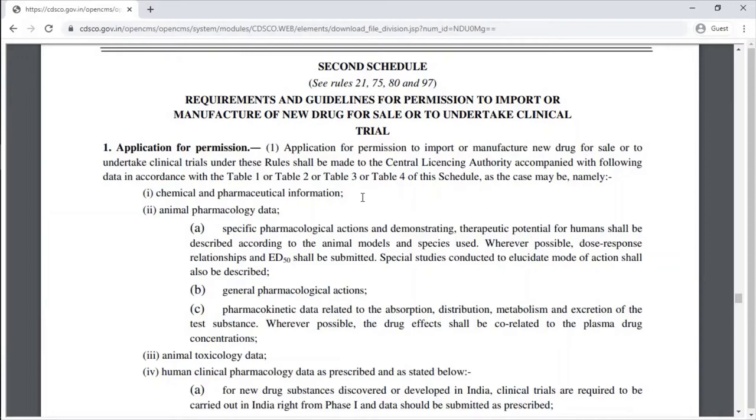The Second Schedule outlines requirements and guidelines for permission to import or manufacture a new drug for sale, or to undertake a clinical trial.